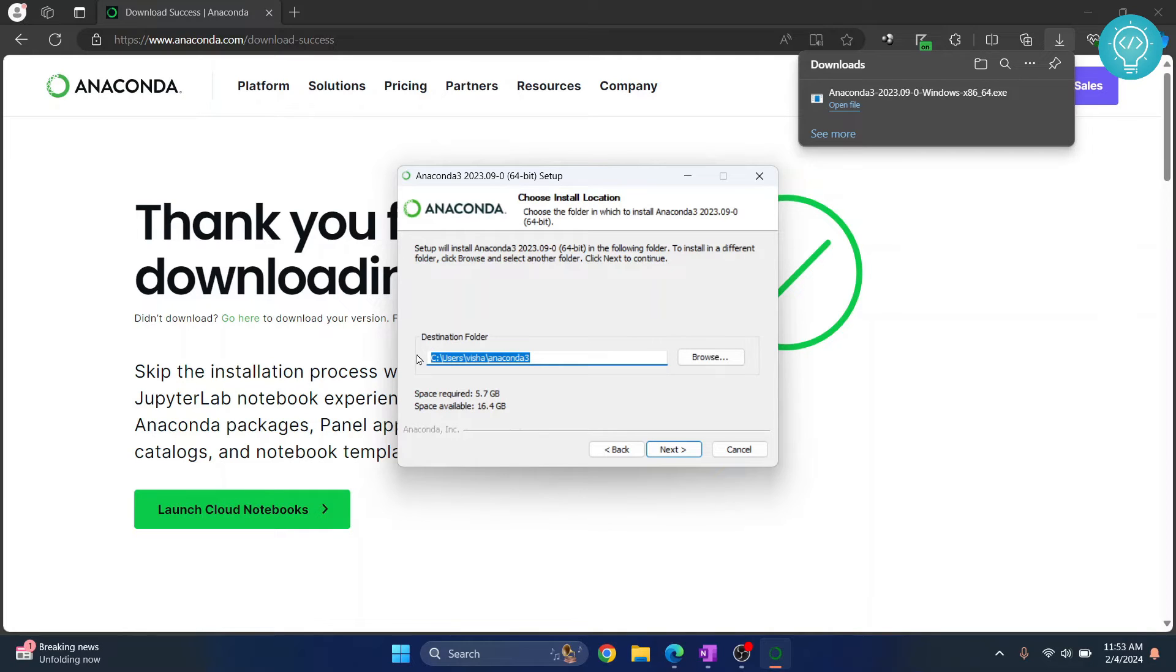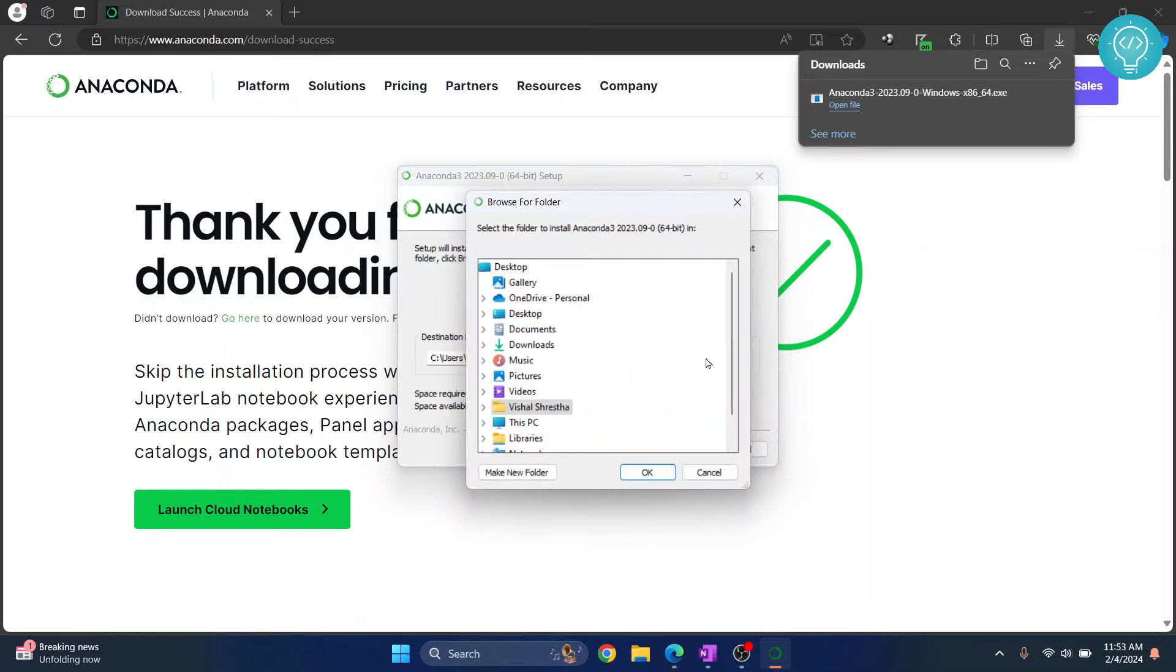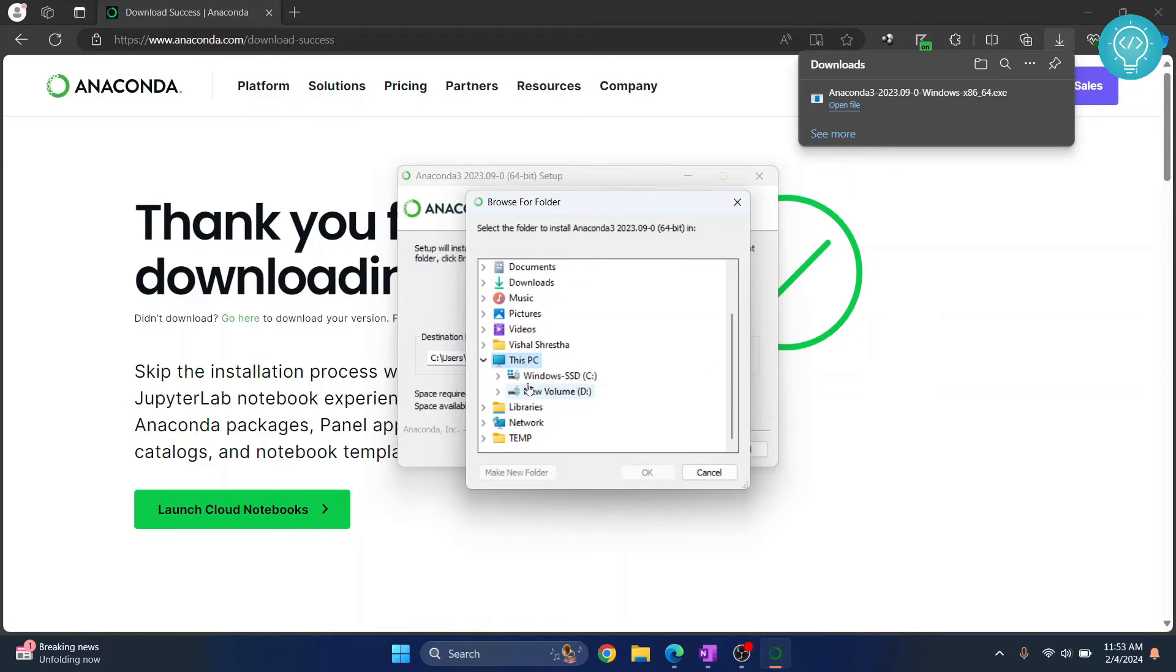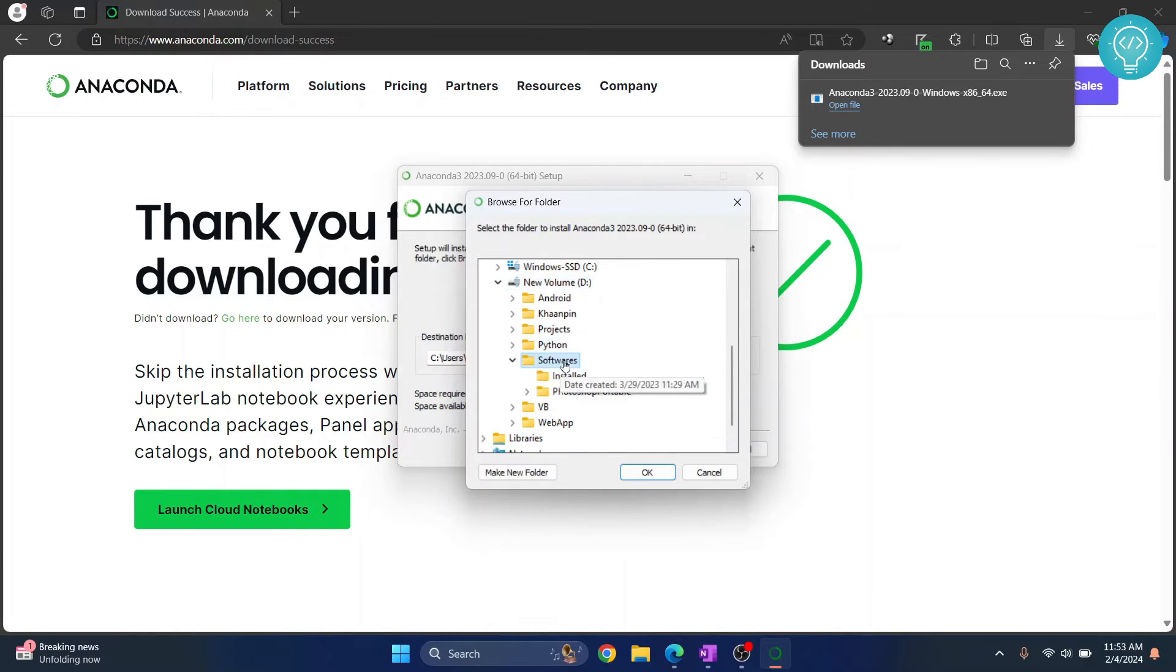So as you can see, space available is 16.4 GB and required is 5.7 GB. If you don't have storage in this drive or the default drive, you can just click on browse and go wherever you want to install Anaconda. So let's say I want to install it in softwares and installed, so this is where I want to install it.